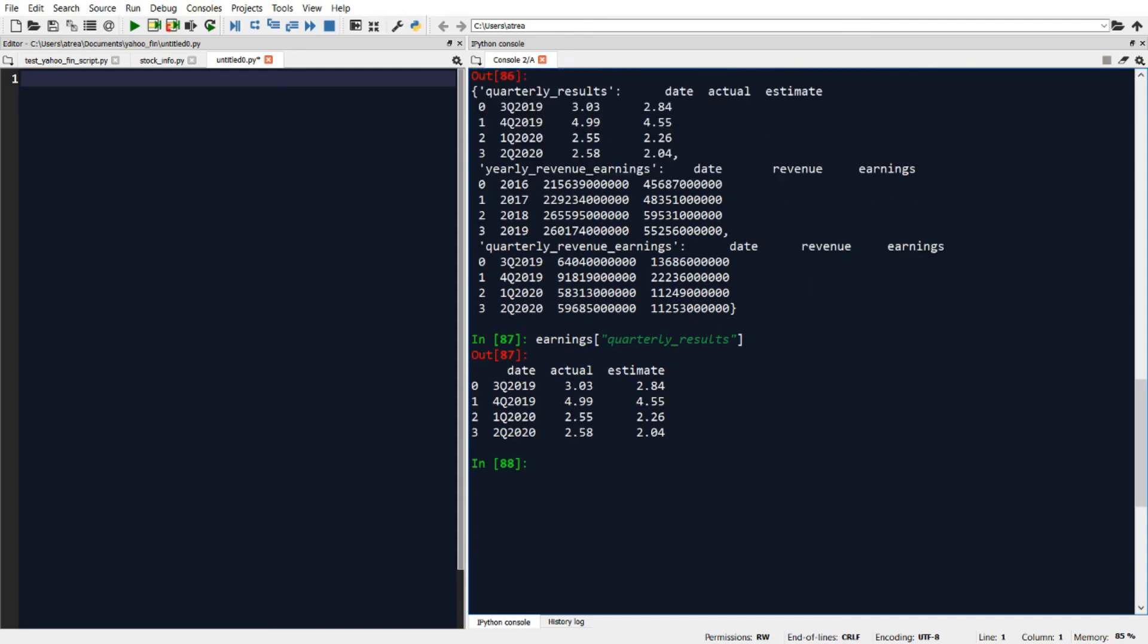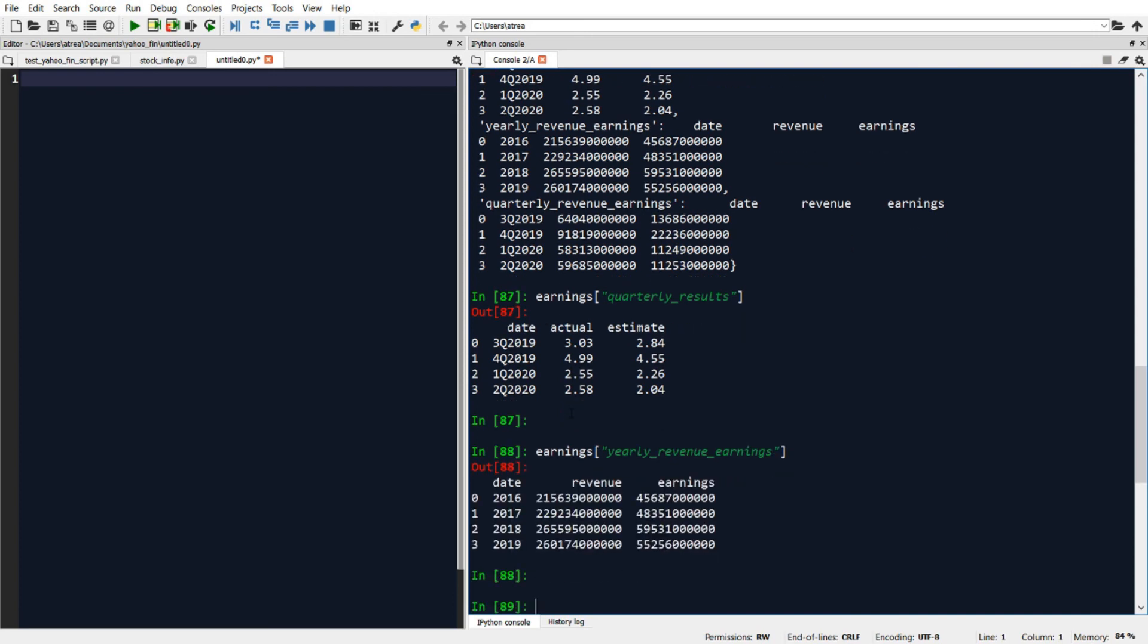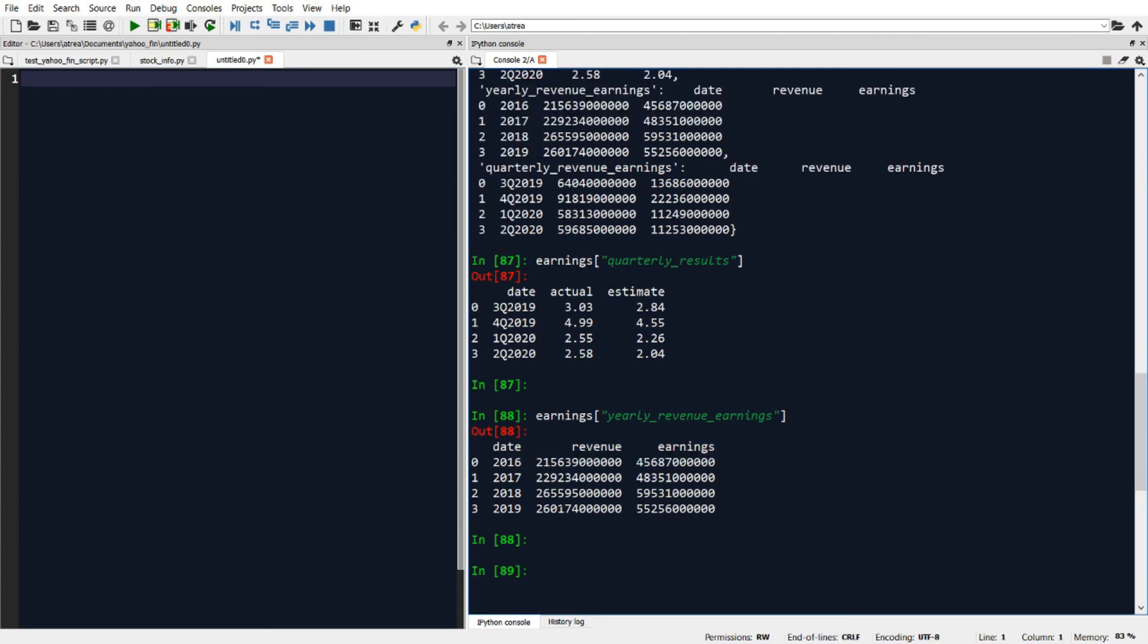If I want to look at yearly revenue earnings, this will print out one of the other tables. Here this will show us what the revenue and earnings data was by year going back for four years, and similarly I could do that for quarterly revenue earnings.